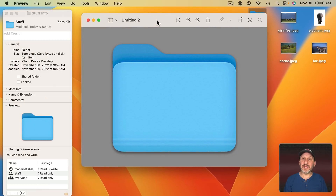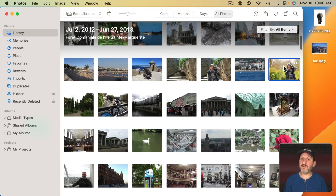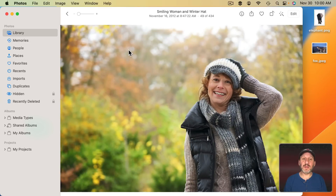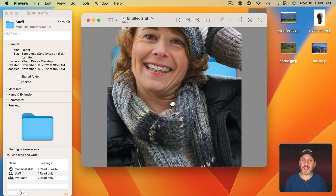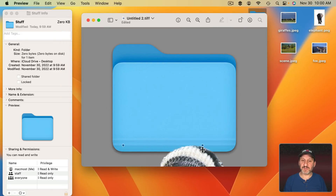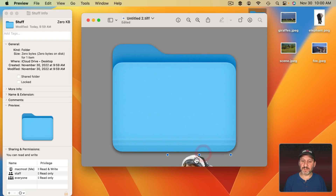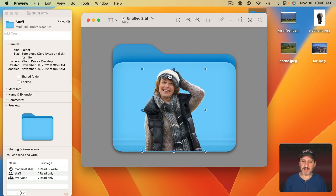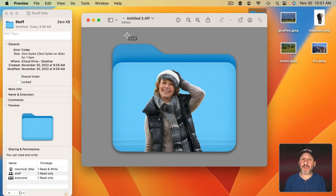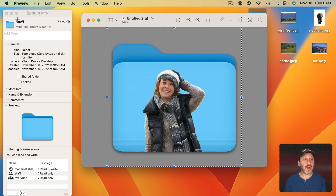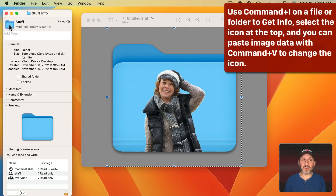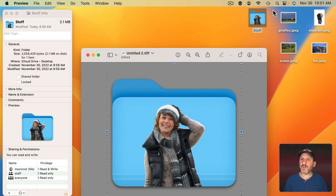Now just add a subject to this. Back in Photos, Control Click the photo and Copy Subject. Return to Preview and paste the subject in. Resize by dragging the dots, make it smaller, position it where you want. Click the background to deselect, then Command A to Select All, Command C to Copy. Go back to the Get Info window for the folder, make sure the icon is selected, and Command V to Paste. Now you can see what the folder looks like with the custom icon.